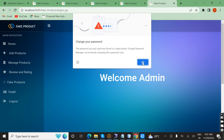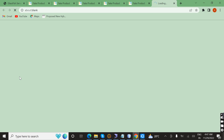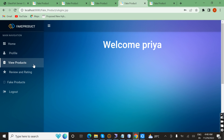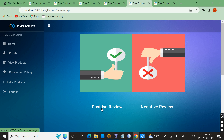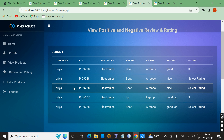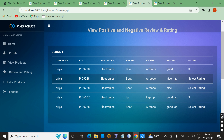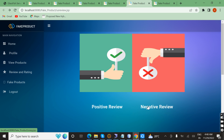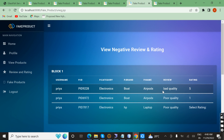As admin, we can view all the reviews. Now I am going to view the positive reviews. Here, Priya gave a review marked as good. These are all positive reviews. Now viewing the negative reviews — they include comments like 'bad quality', 'poor', and 'poor quality'.